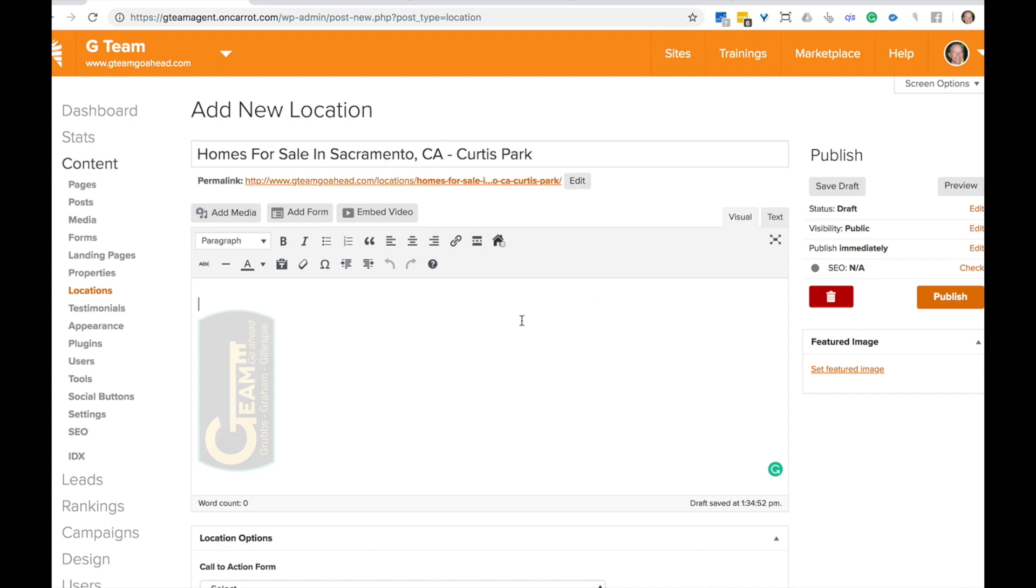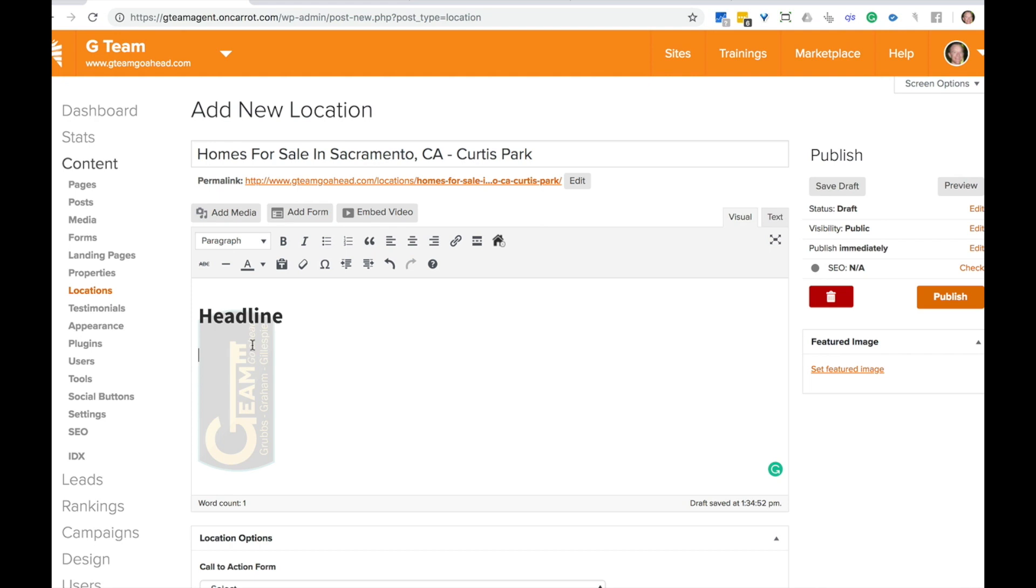The next thing we're going to do is add a headline here. So some sort of a headline, make that a heading one. And this is why I suggest that you emulate, if you already have a good locations page that you like, just go ahead and duplicate that one to give yourself a headstart if you're starting from scratch.